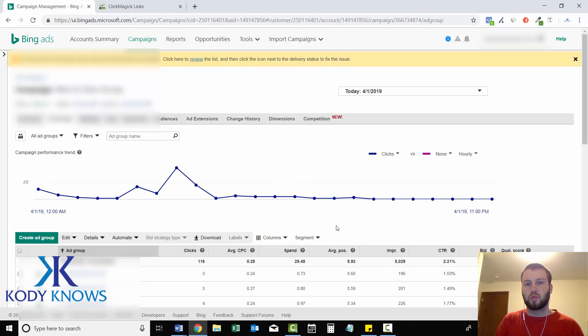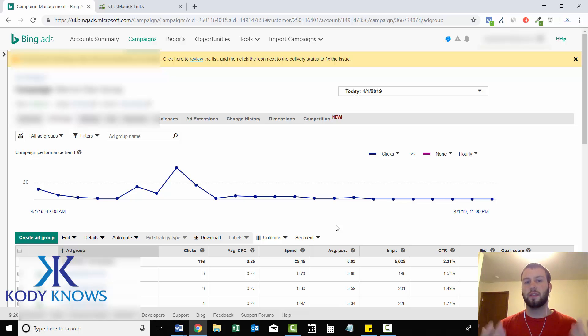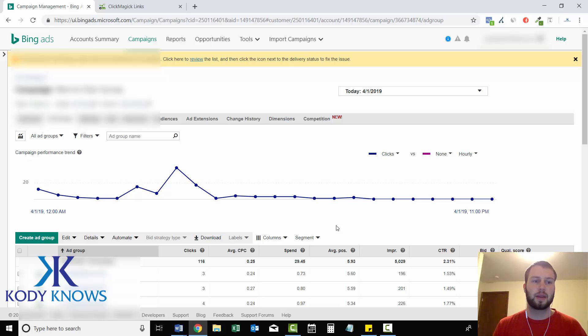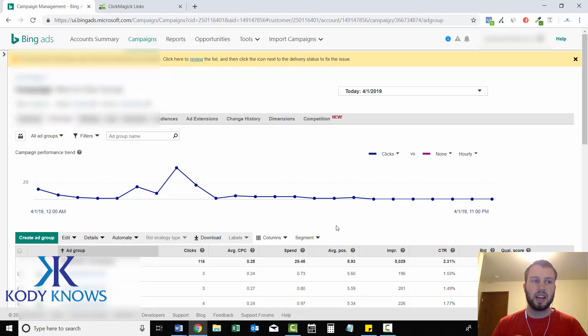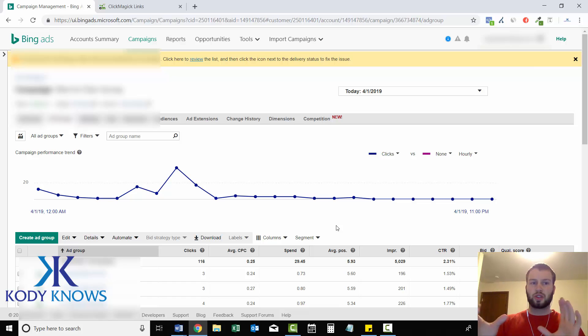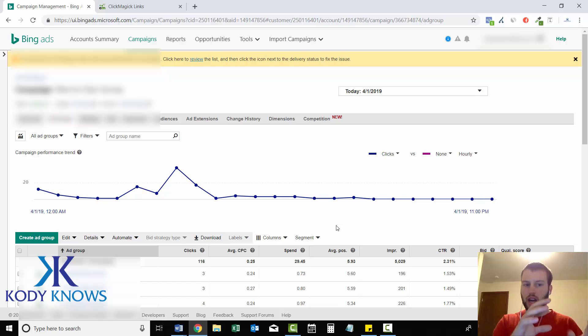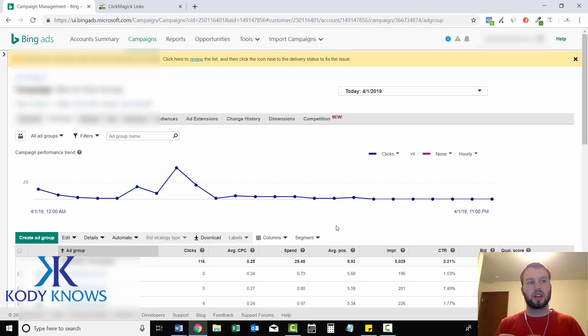So now that IP address will not have another chance to click on my ads and cost me more money. So this is a very useful feature to use in your Bing Ads campaigns because there's going to be those IP addresses that really rake up your ad spend because maybe you have a lot of site link extensions. You're at the top of the Bing Ads search engine results page, the very top position, and you have a bunch of different site links.